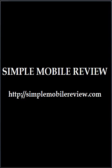This has been another Simple Mobile Tip from Simple Mobile Review. Come check us out at SimpleMobileReview.com. Thank you.